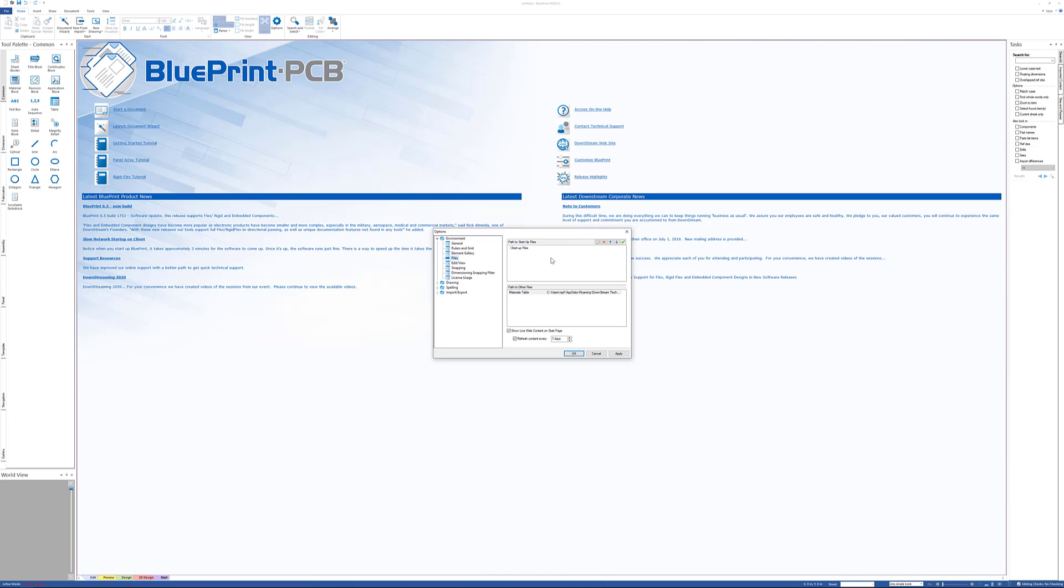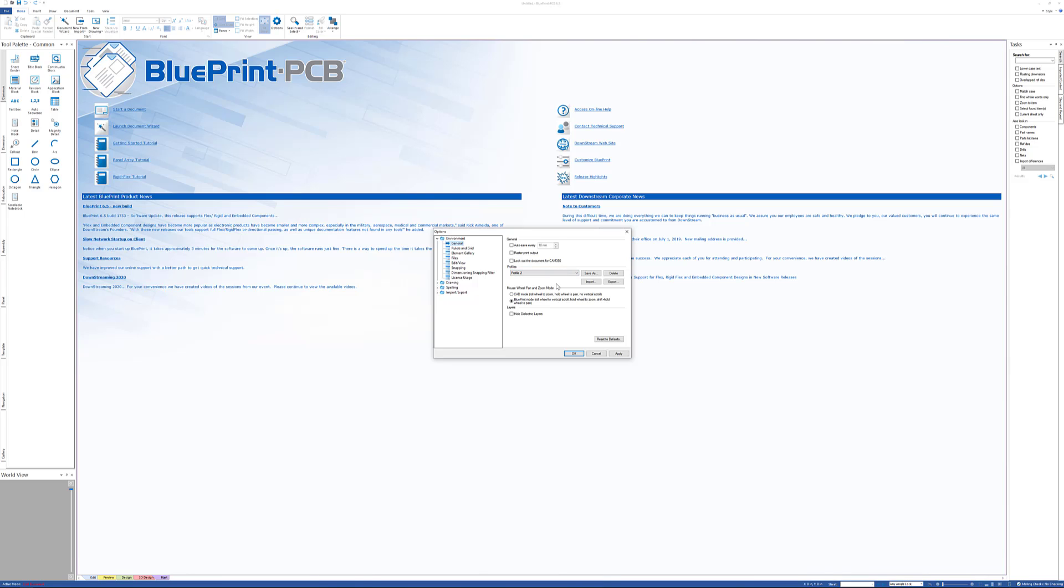The point is, once I've set these, I'm going to go back to my profile and save my profile with that information. Then I'm going to export it and push out that file to all my users. They're going to import it, and now we're all doing consistent documentation—consistent templates, consistent element gallery, consistent units and so forth—all are controlled by having this same profile pushed out to all of our users. So that's how the gallery, startup files, and profiles all work with BluePrint PCB.